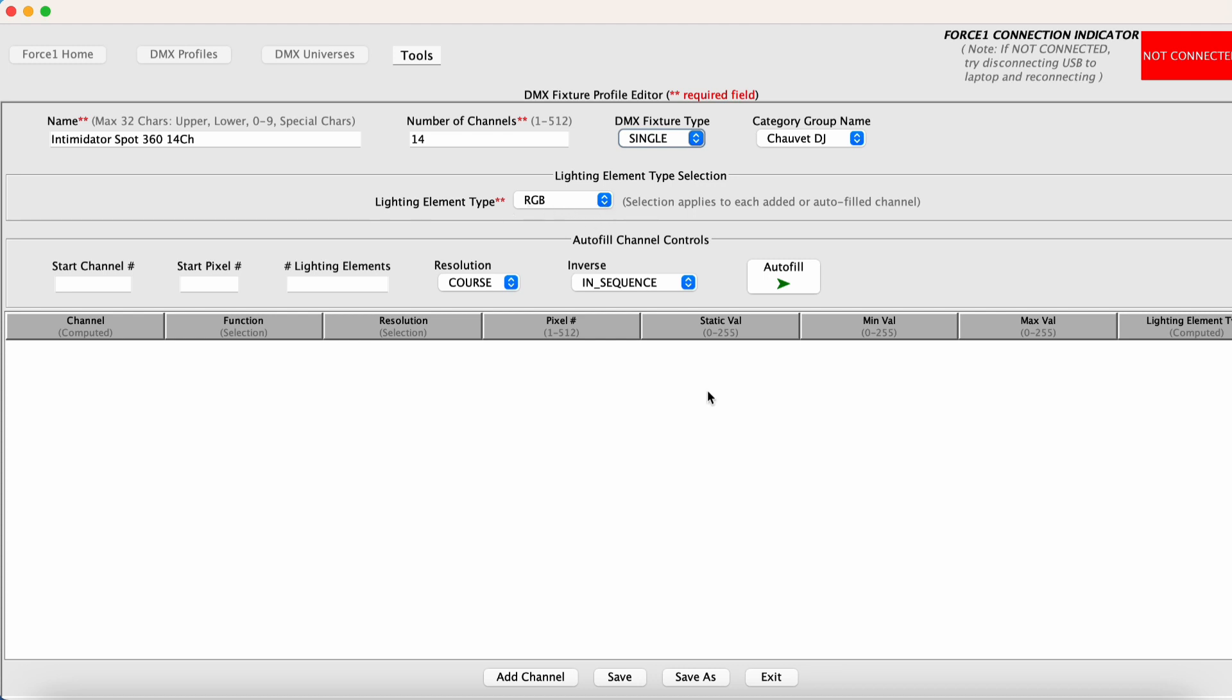So I do advise if you have the option to call up the user manual for this fixture and look at the 14 channel DMX personality table as you're following along here. So we'll just start adding channels.